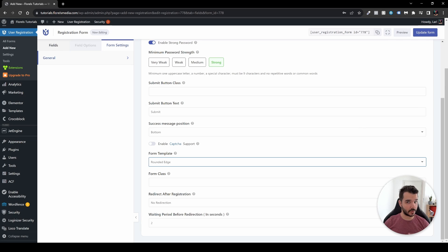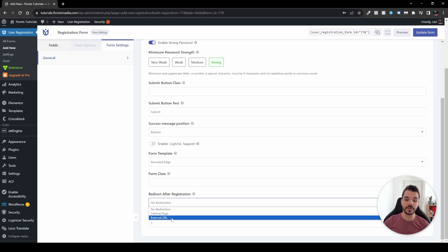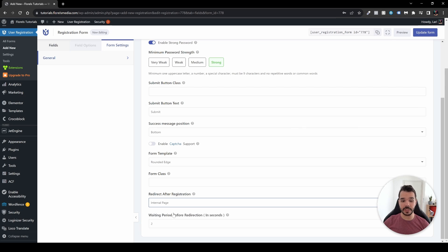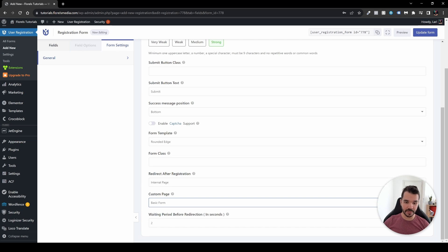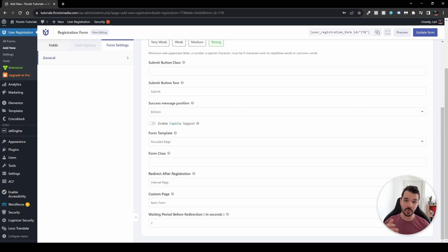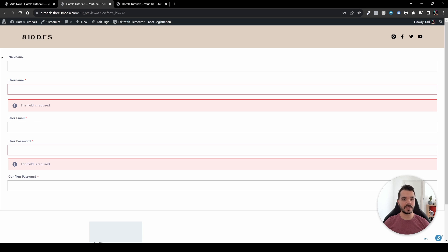We have a Form Class if you want to reference the whole form with CSS. For 'Redirect After Registration' I usually choose Internal Page and then select the user dashboard page. The waiting period before redirection can be set to two seconds or longer. Once done, let's update the form.